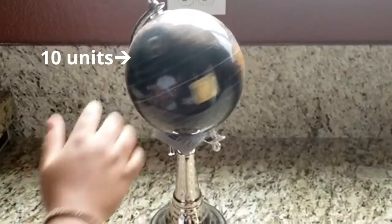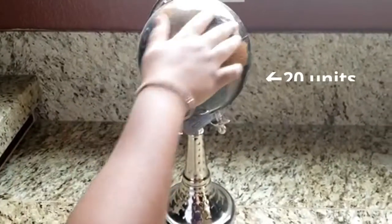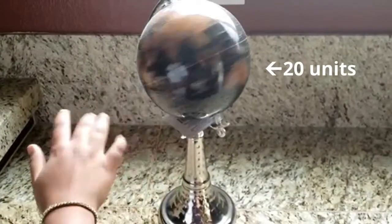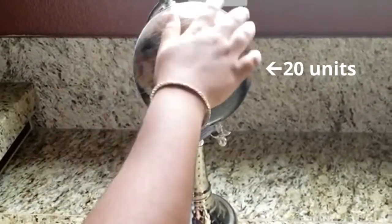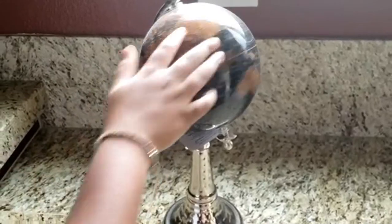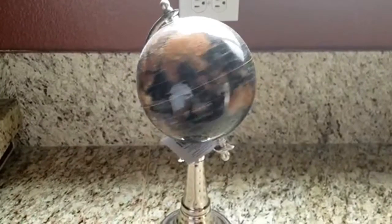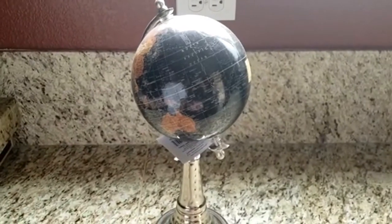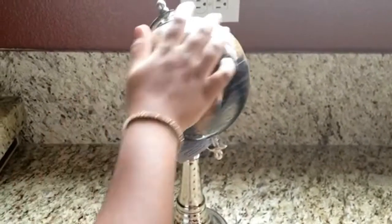Now you are applying a net force of 20 units. Can you guess which one has more acceleration? Pause the video to find out. If you guessed the net force of 20 units, you are right.